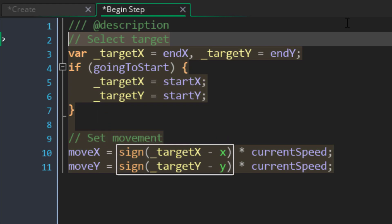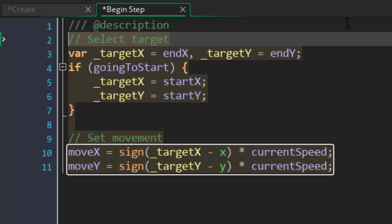Then here we are calculating the sign of the difference between the target and the current position, then multiplying that with the current speed, and applying that to the moveX and moveY variables. The sign function basically gives you 1 if the value is positive, minus 1 if it's negative, otherwise just 0.